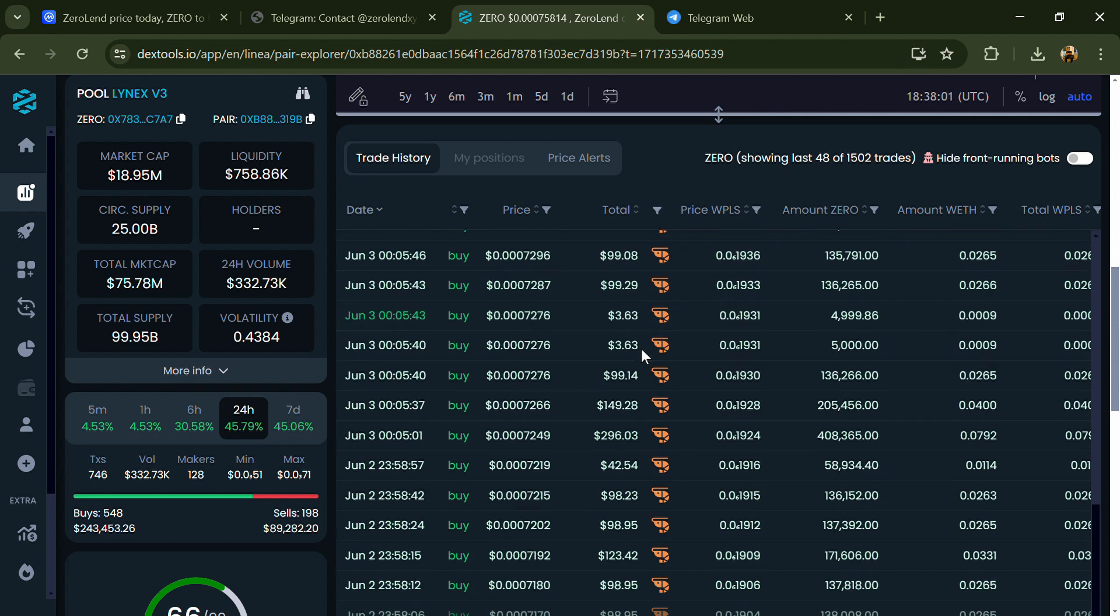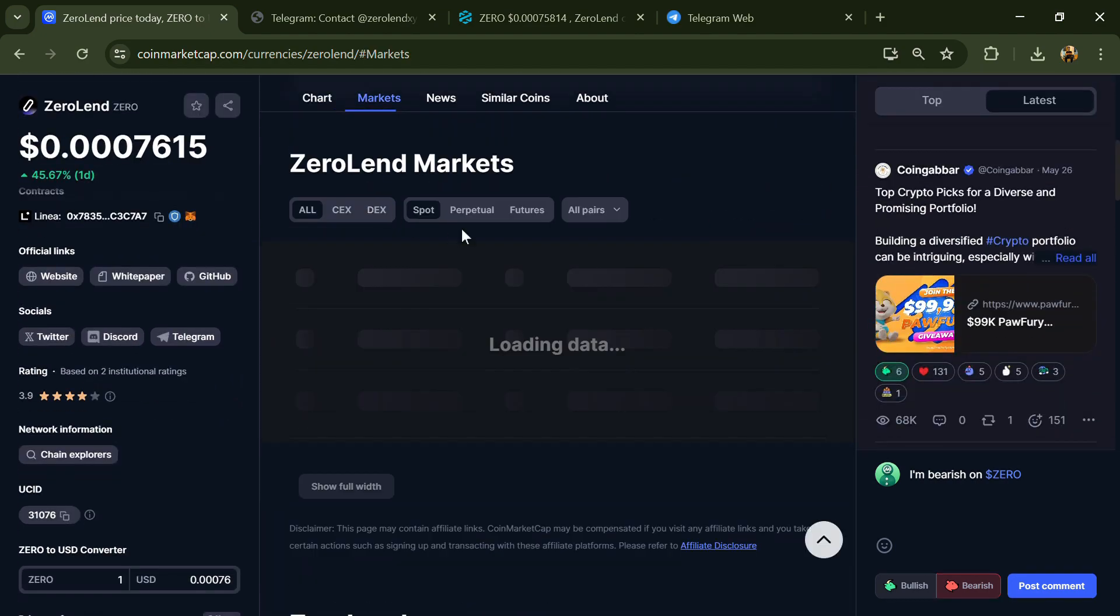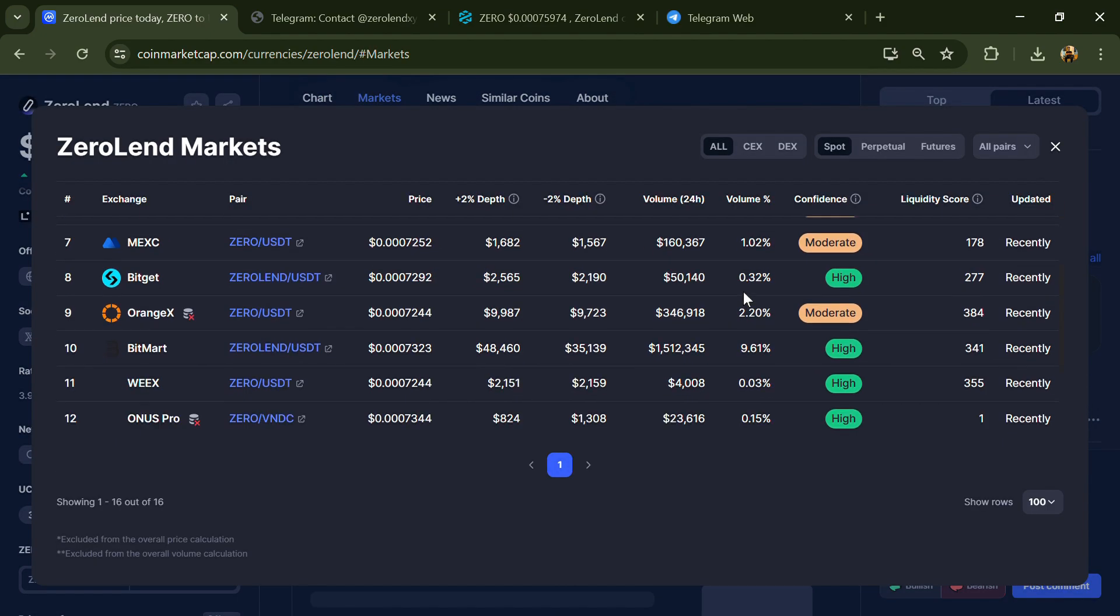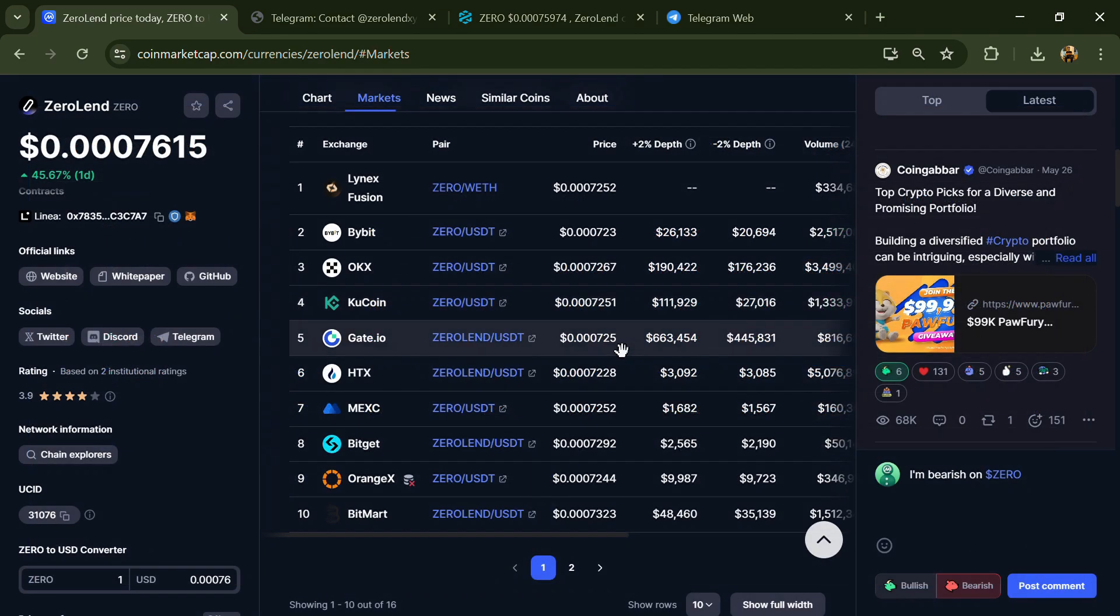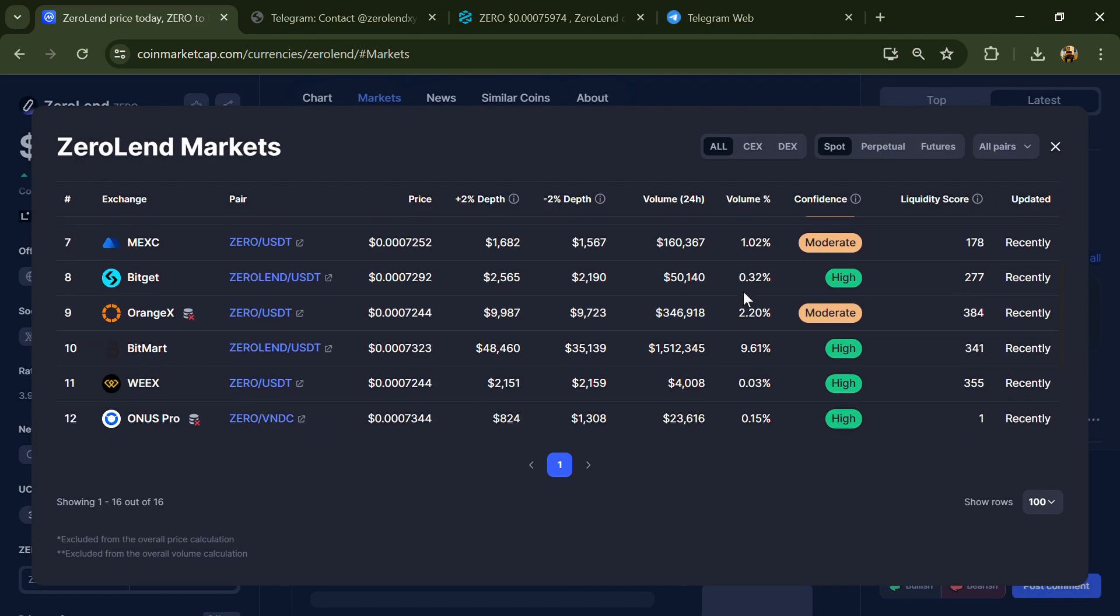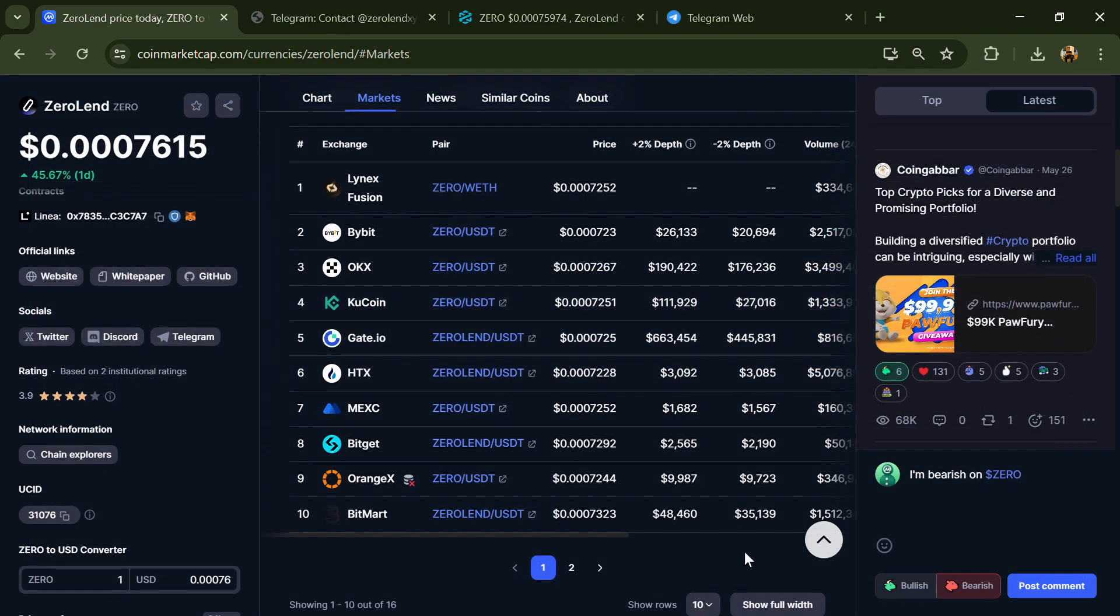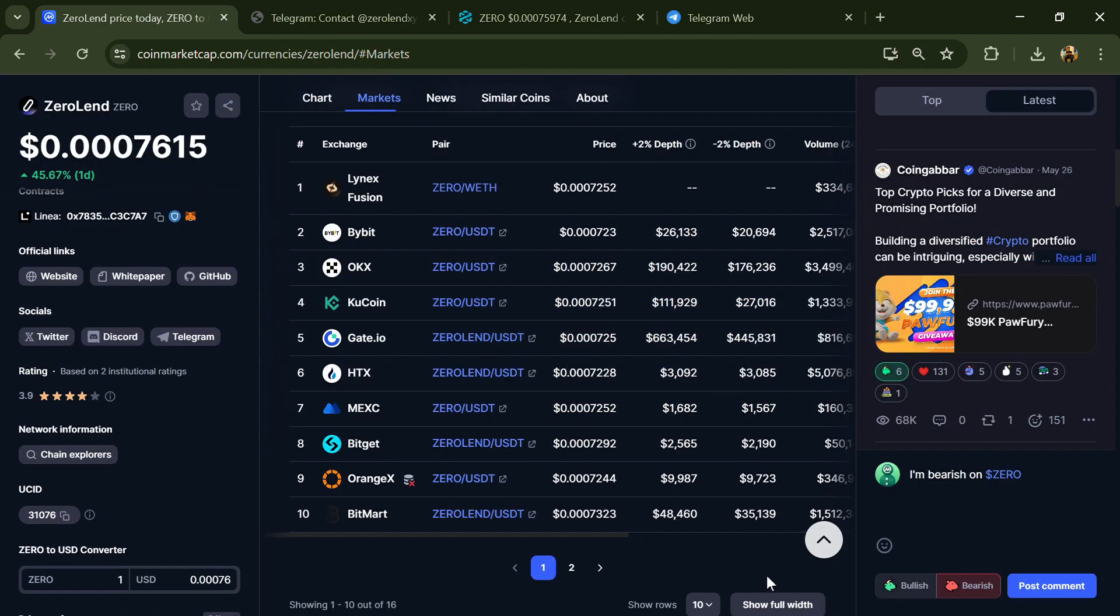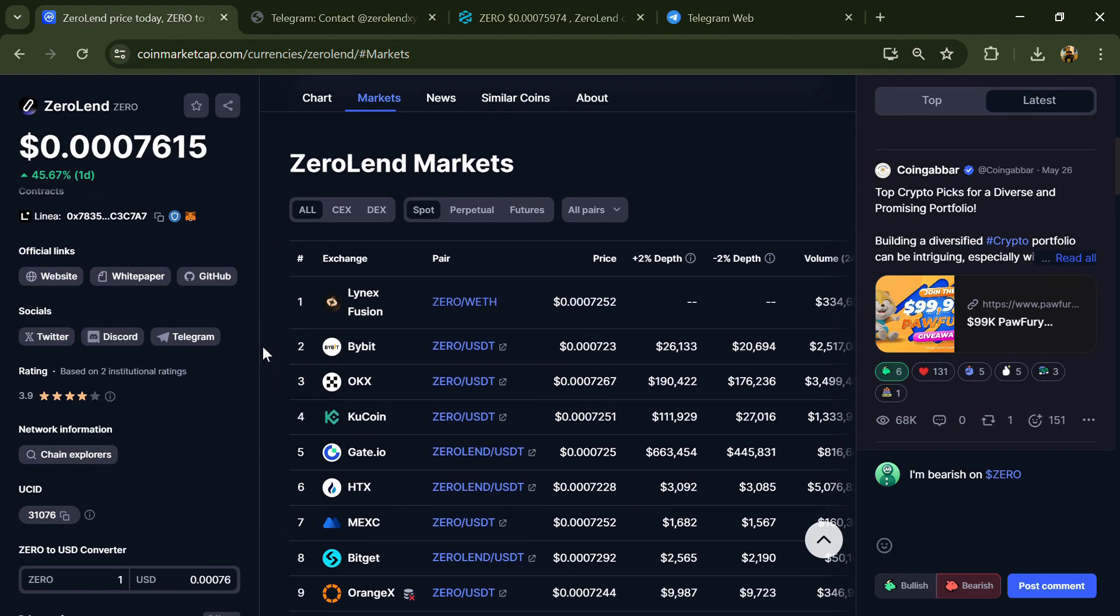After that, go to CoinMarketCap and click on the market section. Now here you will check whether this token is available or not on popular exchanges like Binance, Coinbase, KuCoin, Crypto.com, Ubibit, OKX, and MEXC exchange.